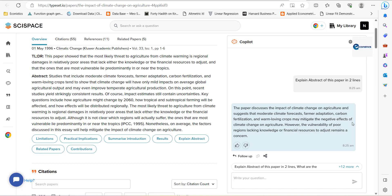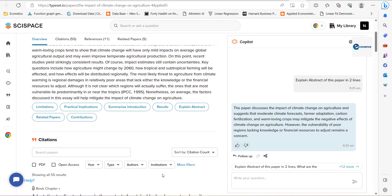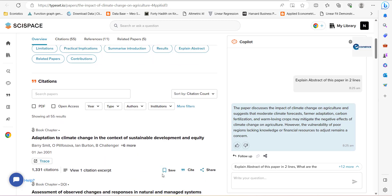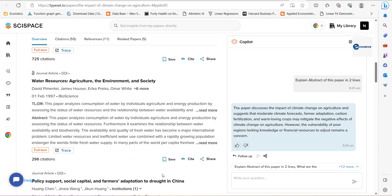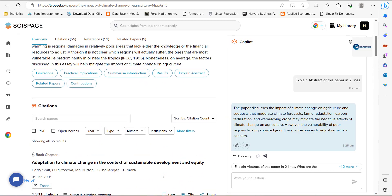It may mitigate negative effects. However, vulnerability of poor regions lacking knowledge of financial resources to adjustment remains a concern. So it has given us a summary. So this way you can talk with the paper and get more information.